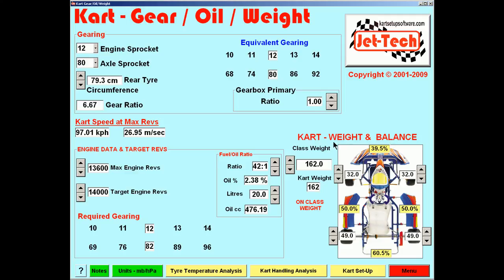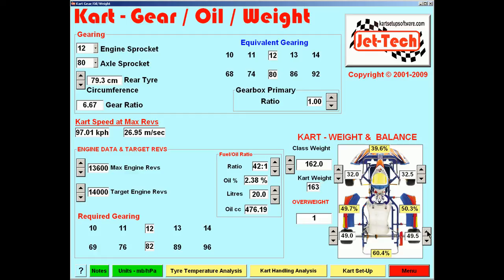The kart weight and balance feature: select your maximum weight either in kilograms or pounds and dial it up. Enter your corner weights for the particular chassis you are running and your weight and balance is displayed here in percentages — front to rear and left side to right side — and your overall weight is calculated. In this case 163.5 kg, which is 1.5 over your class weight.